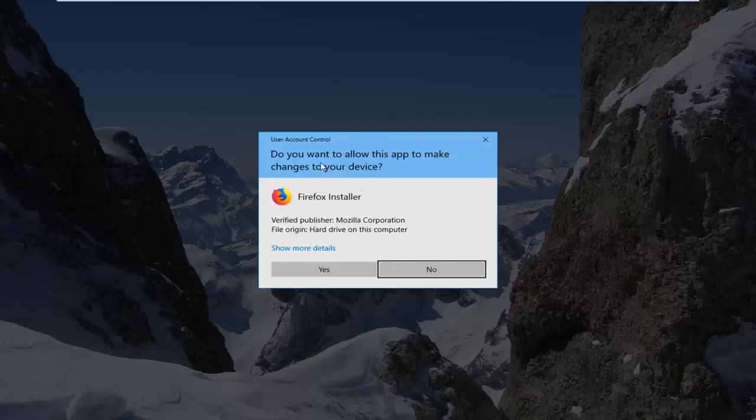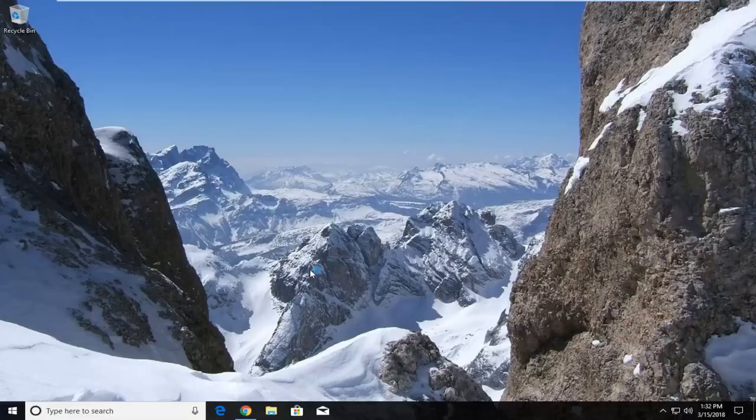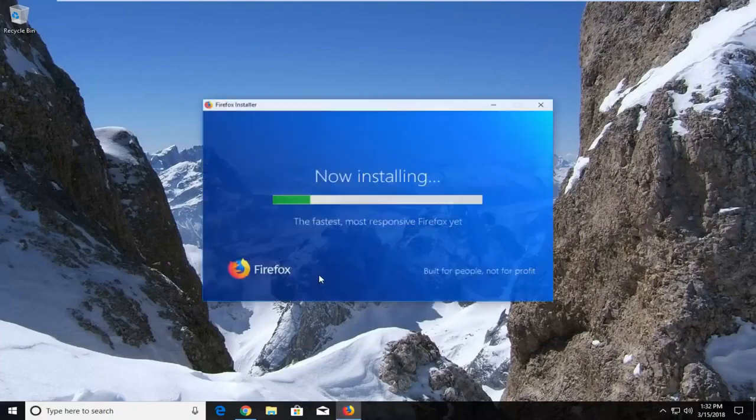If you receive a User Account Control window, make sure to verify the publisher is Mozilla Corporation, then left click on Yes. This will begin the installation process, so please be patient.